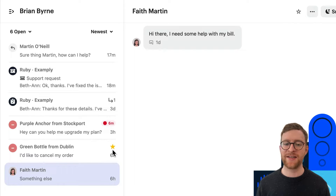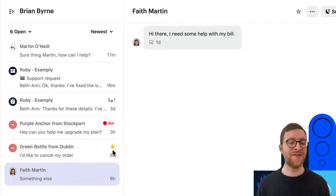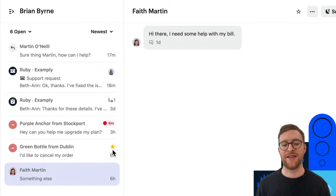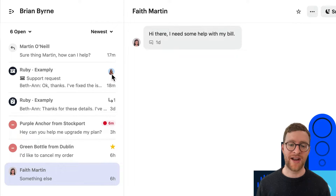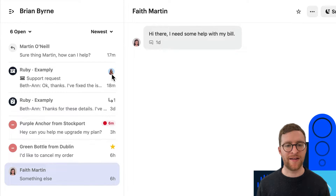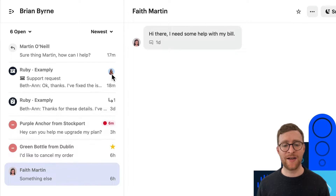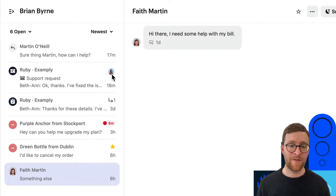One last thing you might see in this list is the familiar face of one of your teammates. If you see an avatar pop up on a conversation, it means that they're also looking at it. This can be really useful when you're collaborating, as it prevents people from accidentally working on the same conversation at the same time.